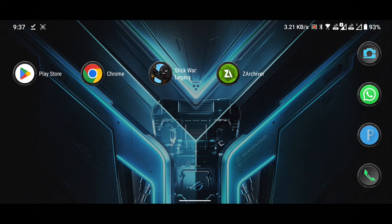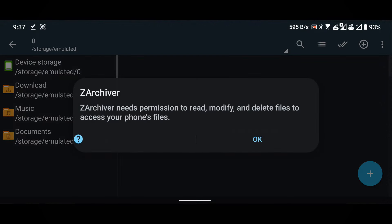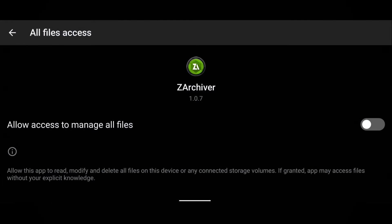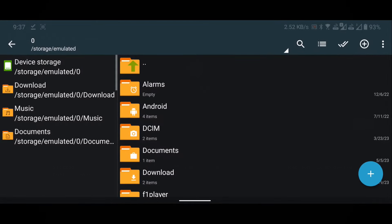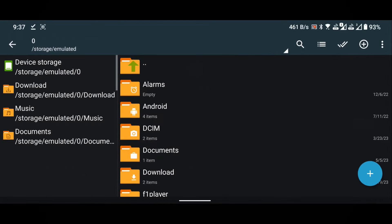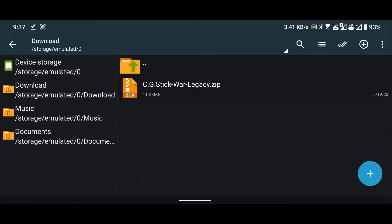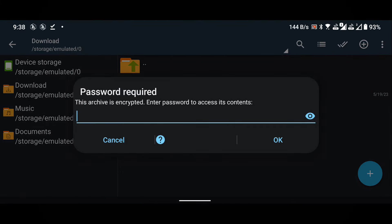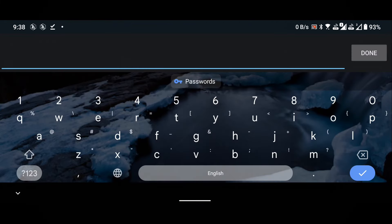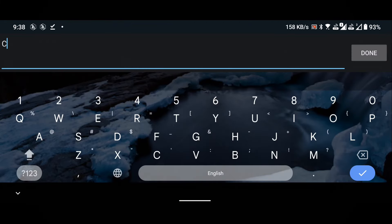Now, open the ZArchiver application. Grant the necessary permissions. Go to the download folder. Extract the downloaded zip file named c.g.stickwar.legacy.zip. Enter commando as the password, making sure all characters are in uppercase.